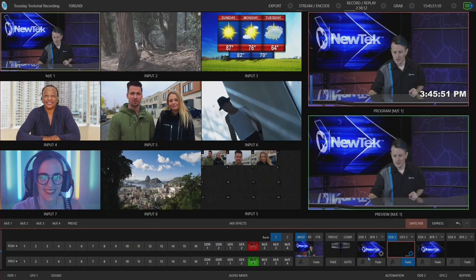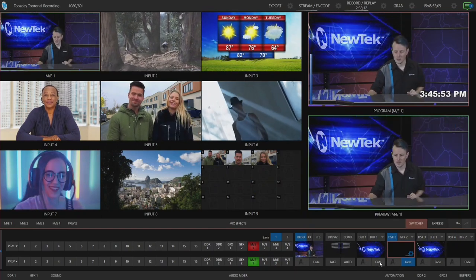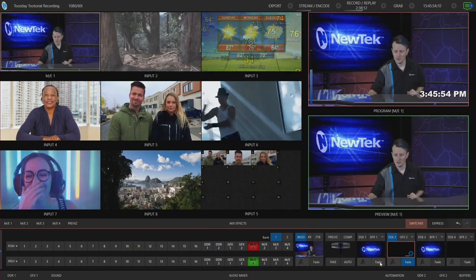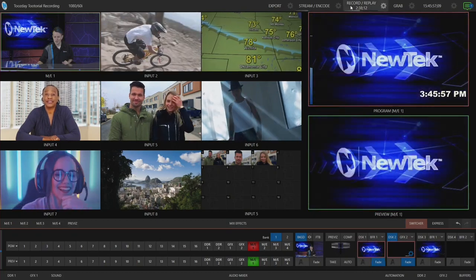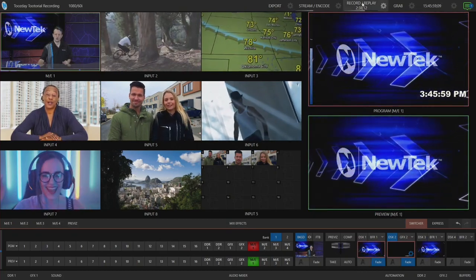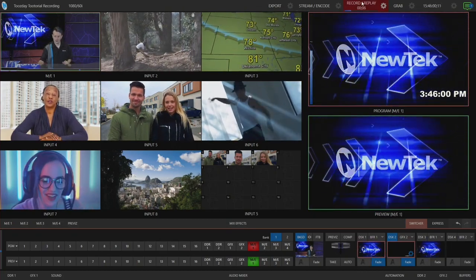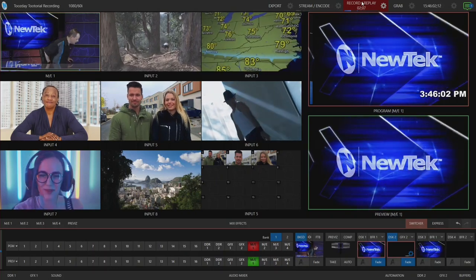Alright, now just so I have some movement in the background, let me go ahead and throw up my NewTek logo. Okay, and let's start recording to that shared drive. Alright, so now we are off and running.